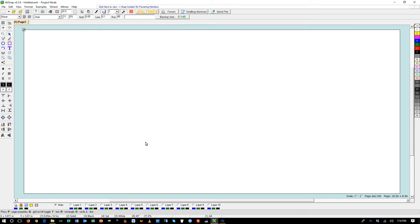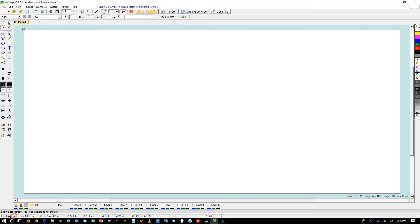Our reference point is always going to be top left corner. On the bottom corner, on the left, you will see X and Y coordinates. We can also turn the rulers on by pressing CTRL and a tilde sign.